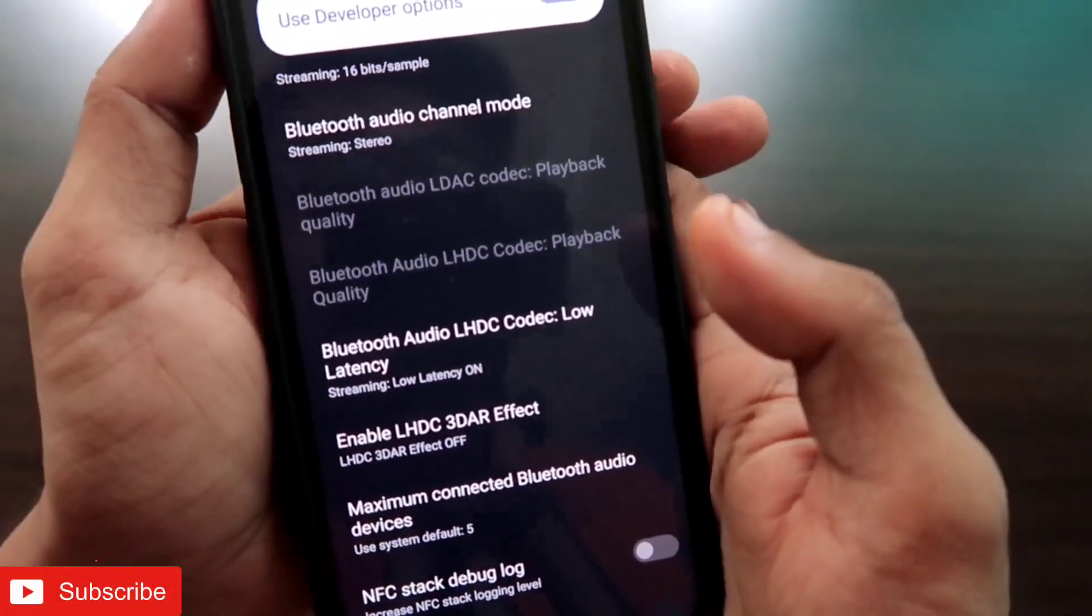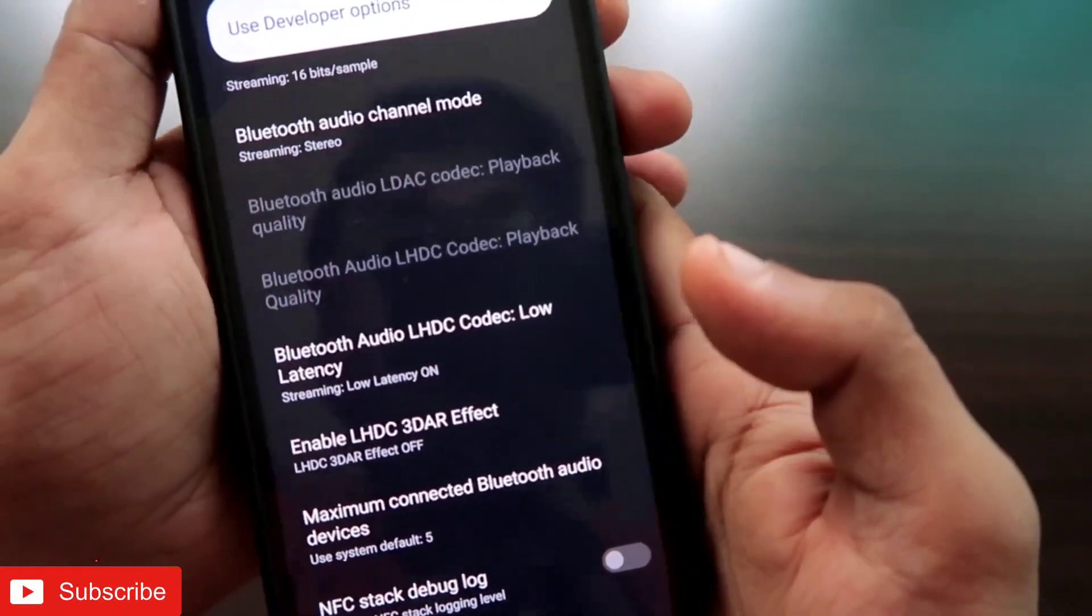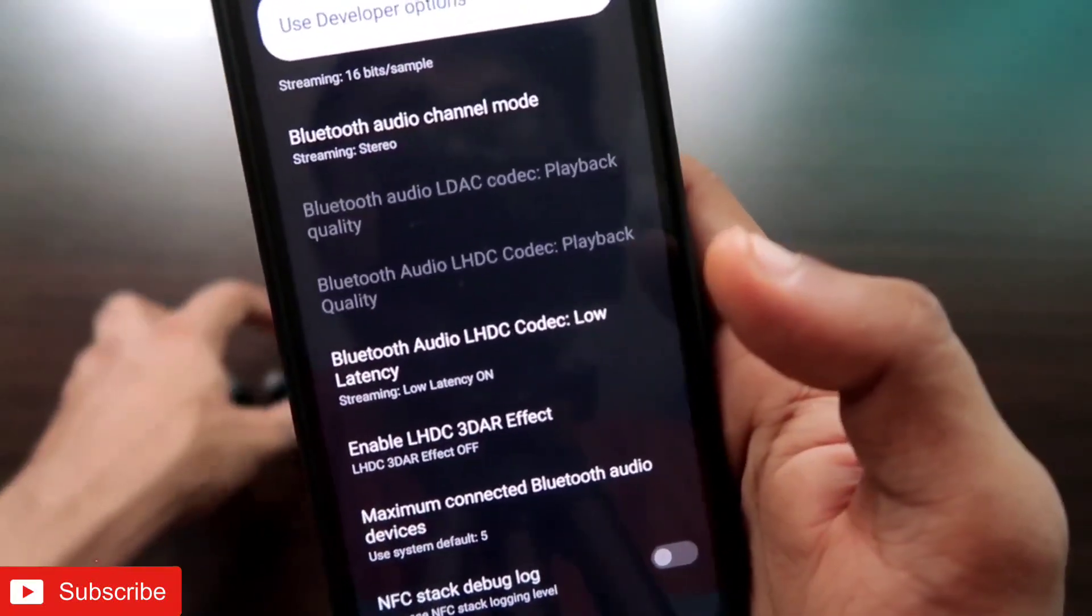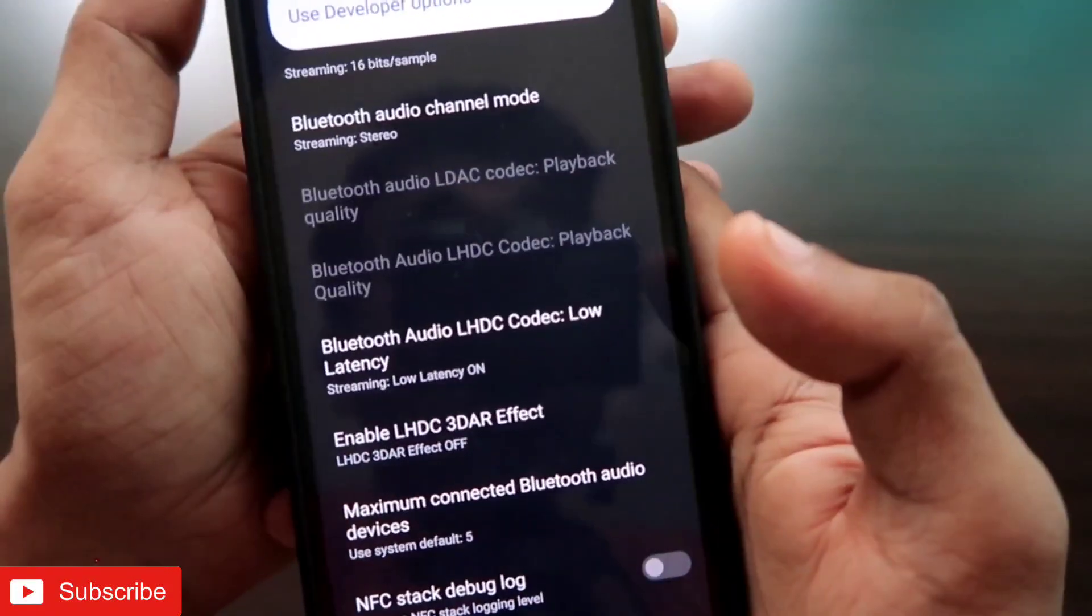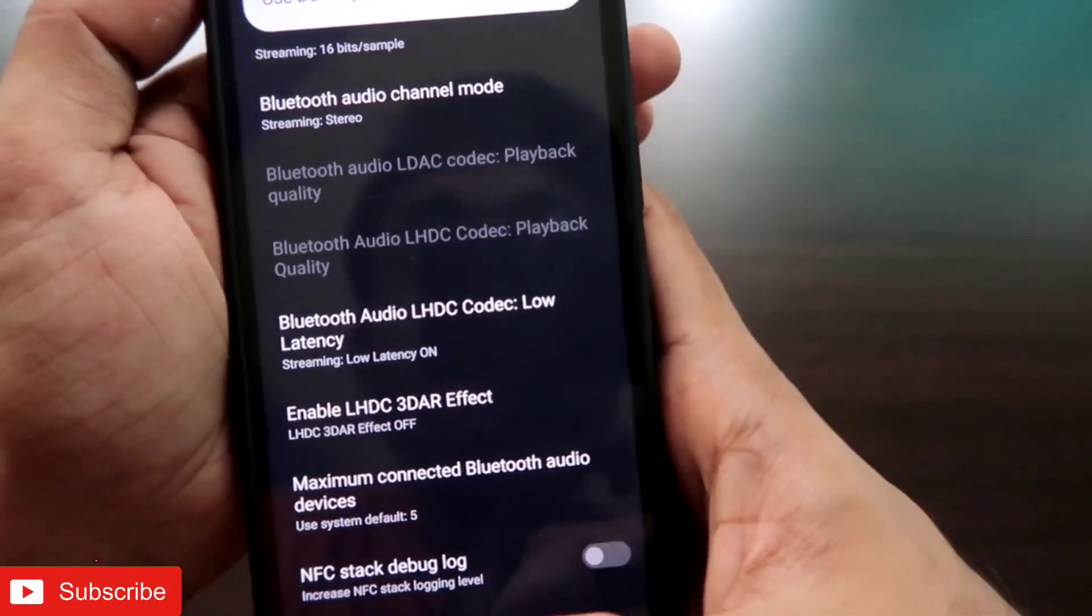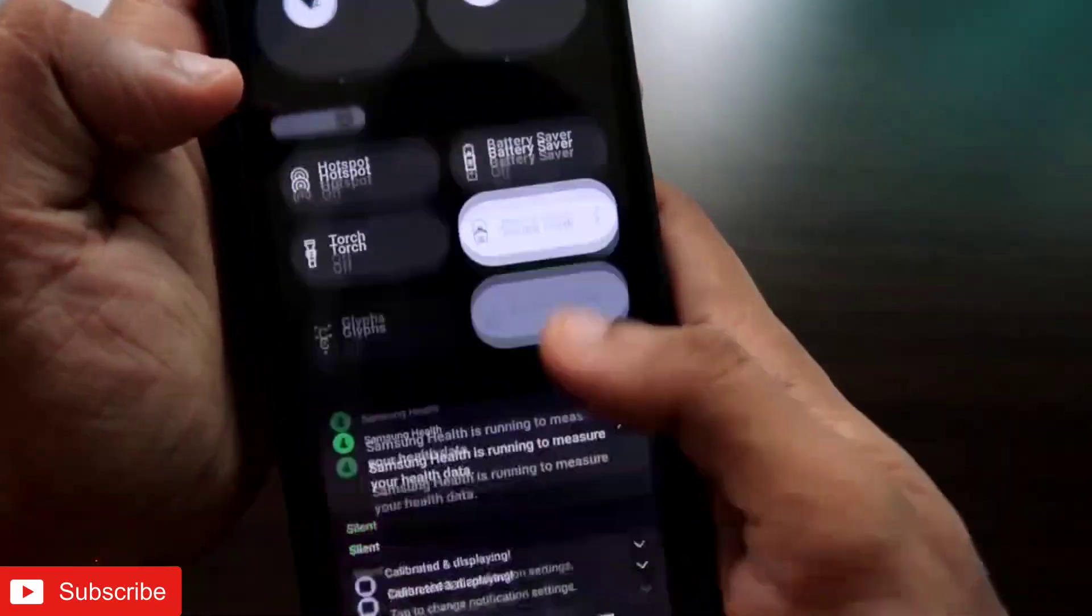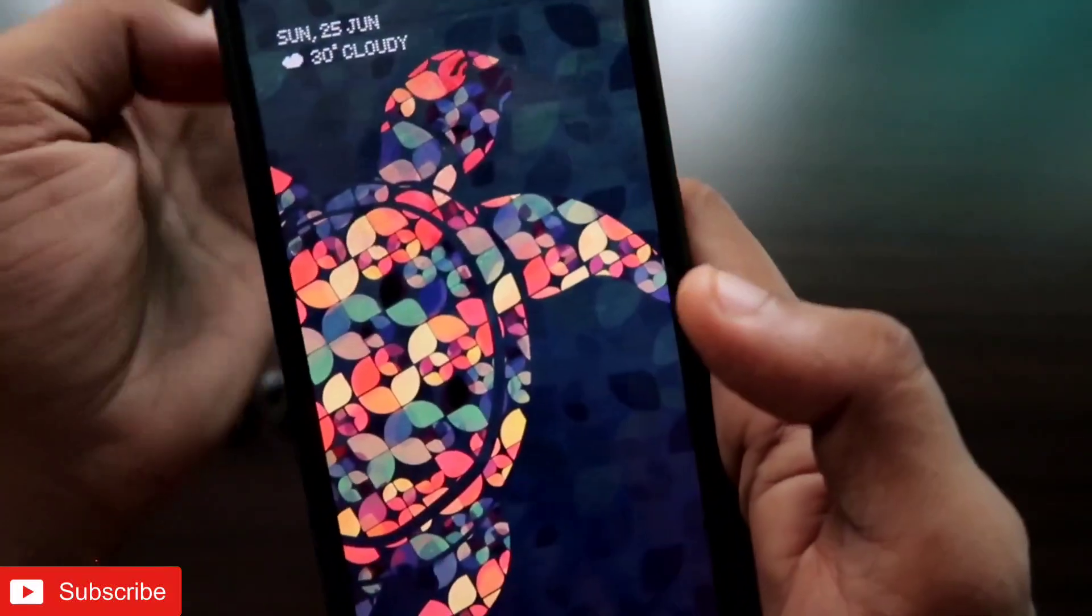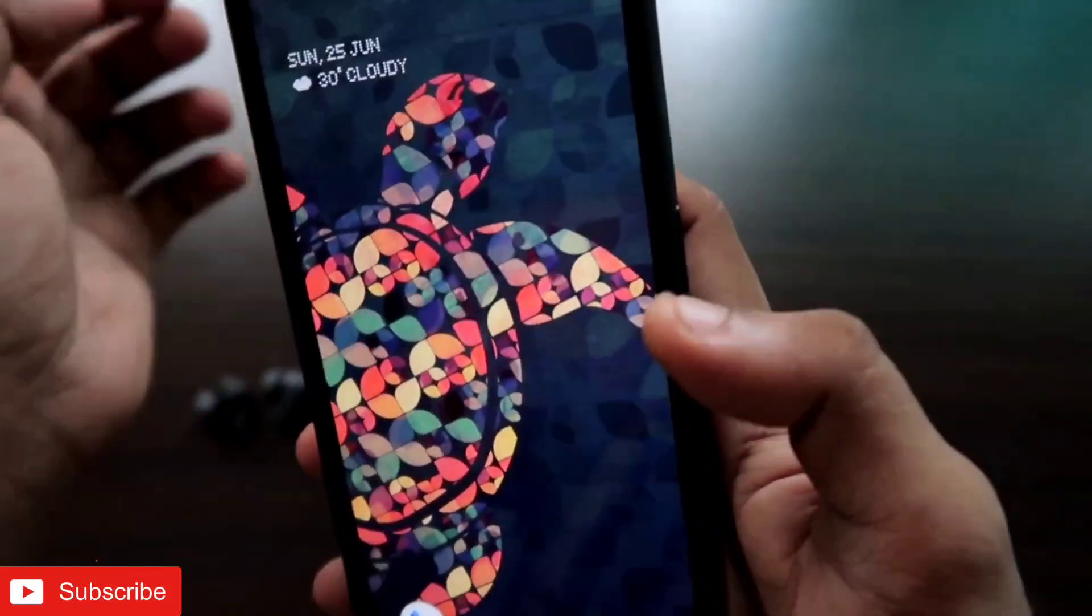That's it guys. I just wanted to show you how you can enable the Bluetooth low latency mode in the Nothing Phone One to fix the Bluetooth disconnection and glitch issue on this phone. I hope you have liked this video. If you like this video, don't forget to like and subscribe to my channel and hit that bell notification icon because I will be making more videos like this. Thank you guys, have a great day.